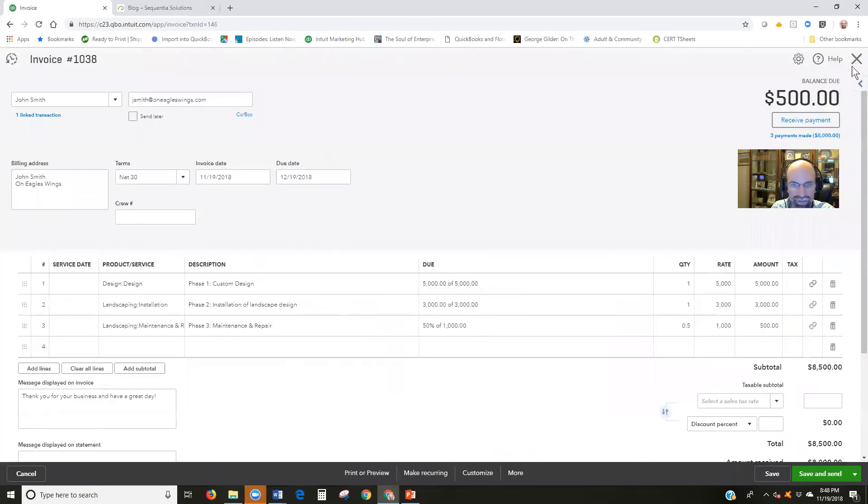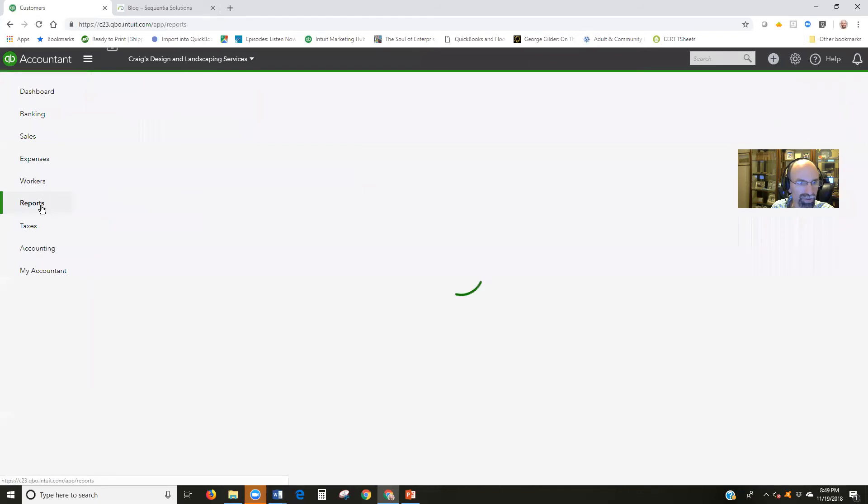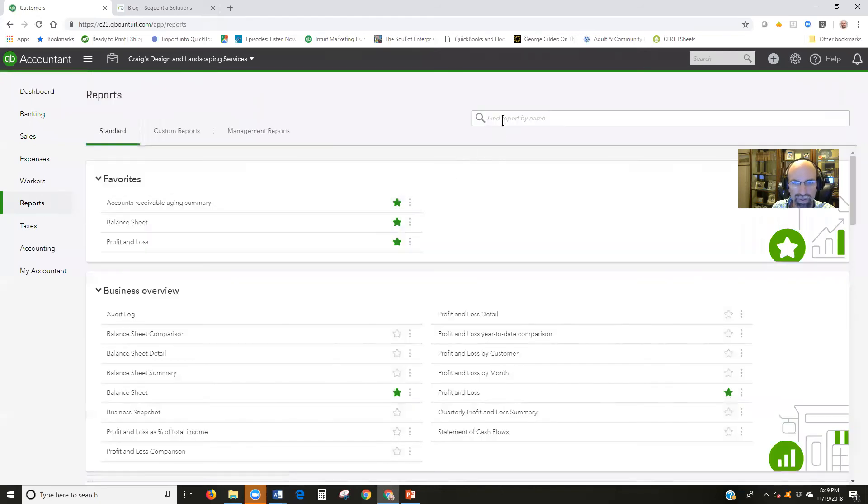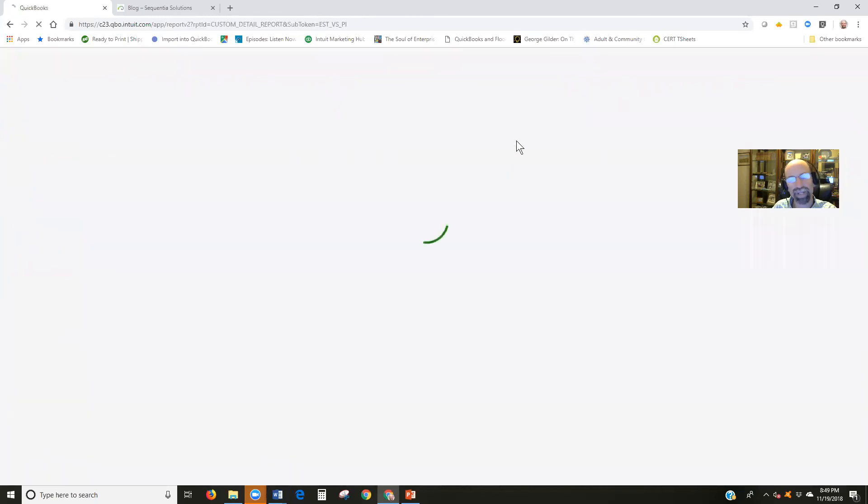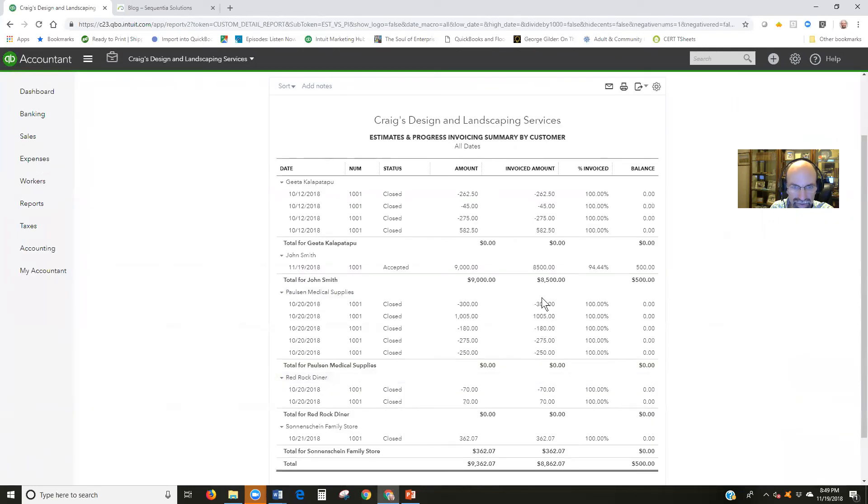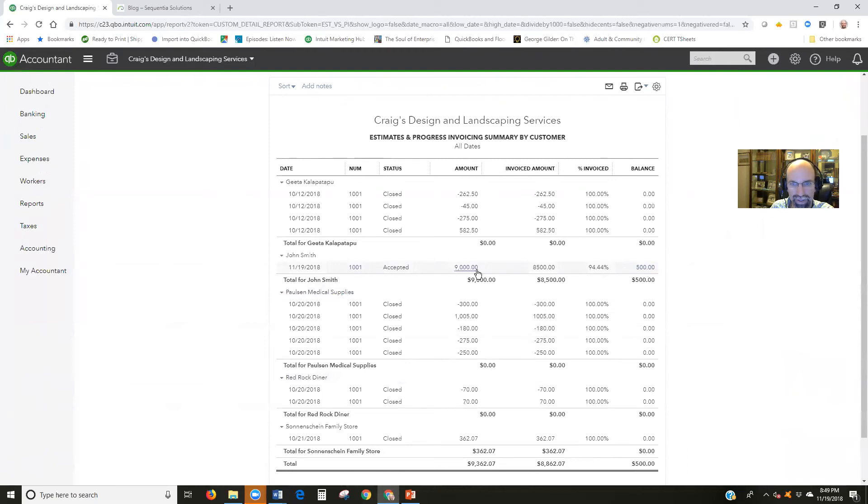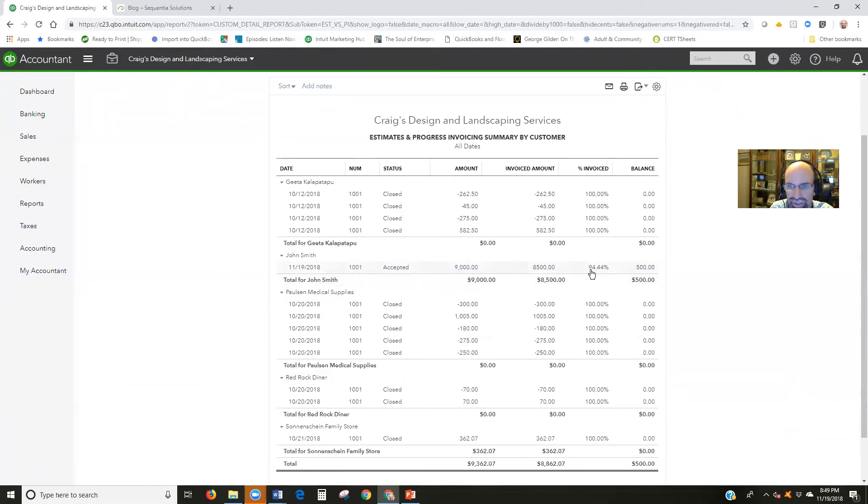Let's return to the report progress invoicing. Search estimates and progress invoicing summary by customer. And we'll see that we have invoice. The $9,000 was invoiced. We have $8,500 left. $8,500 has been invoiced of the total $9,000 estimate. That's how it works and we're getting our way closer and closer to zero as we're wrapping up here.